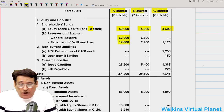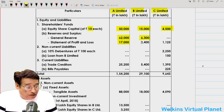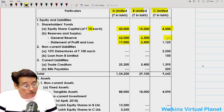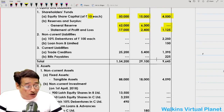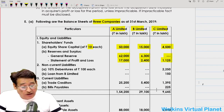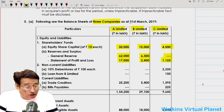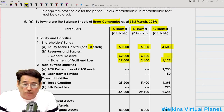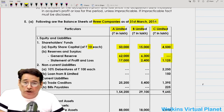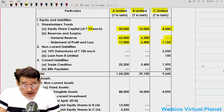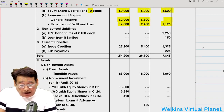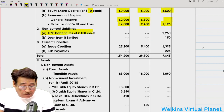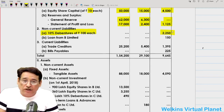We have general reserve and profit and loss account balances of A Limited and B Limited. There is no general reserve balance of C Limited, but there is a balance in the profit and loss account. These are closing balances; the balance sheet closing date is 31st March 2019. We have also been given non-current liabilities including 10% debentures issued by C Limited.